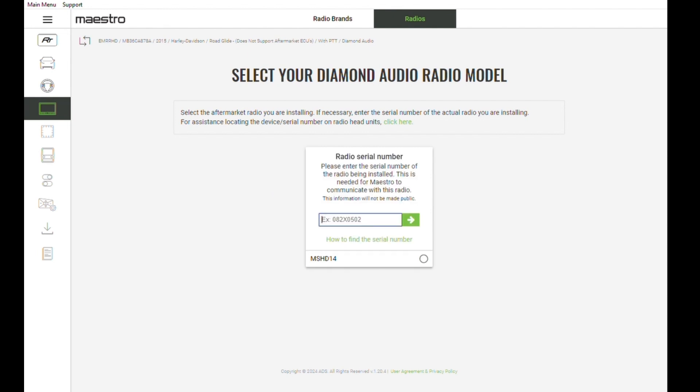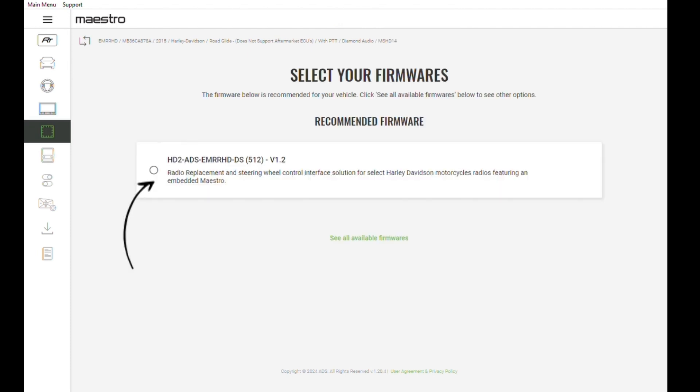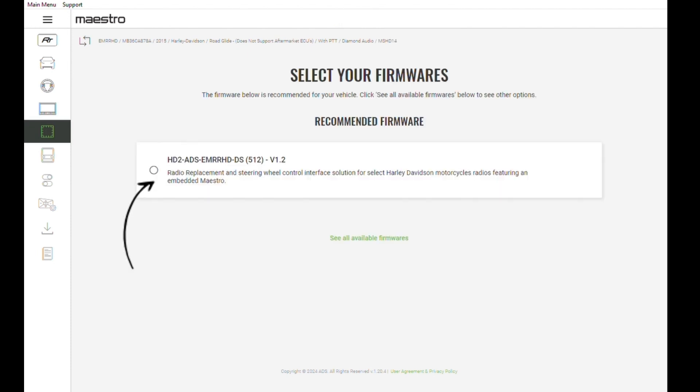Now enter the serial number. This can be located on the bottom of the box or the unit as well. Click that button.